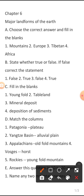First, choose the correct answer and fill in the blanks. Question 1: correct option is Mountain. Question 2: correct option is Europe. Question 3: correct option is Tibetan. Question 4: correct option is Africa.